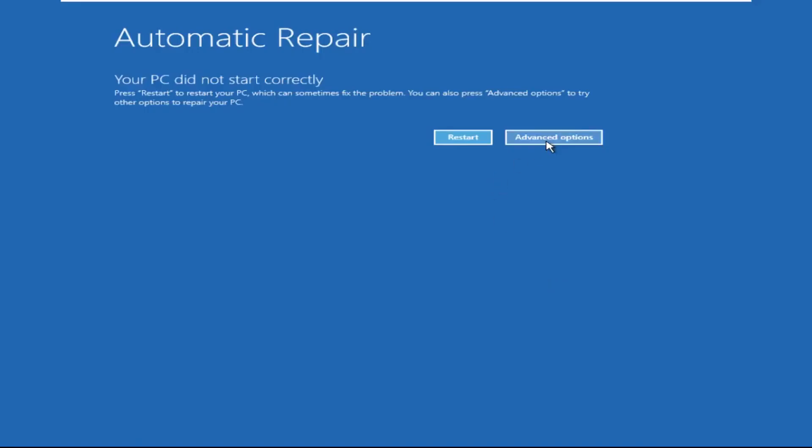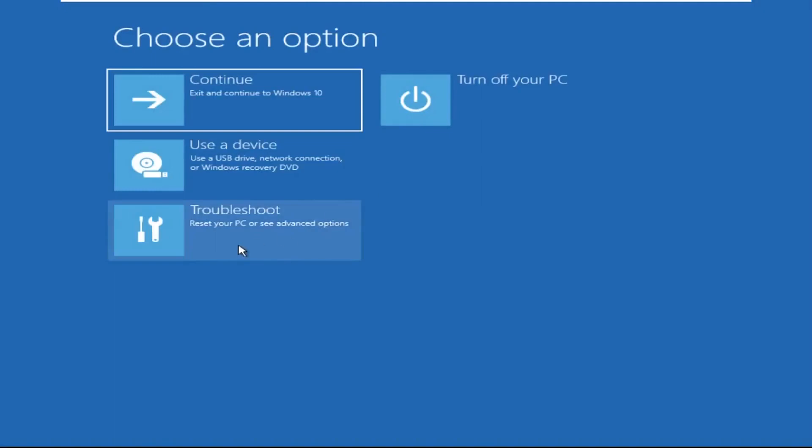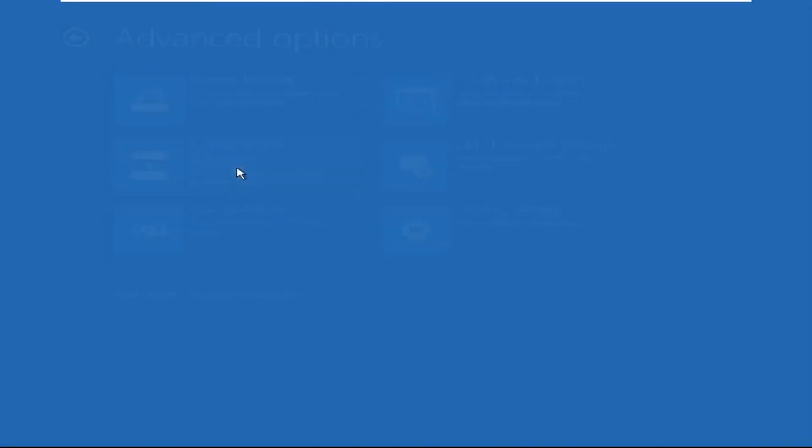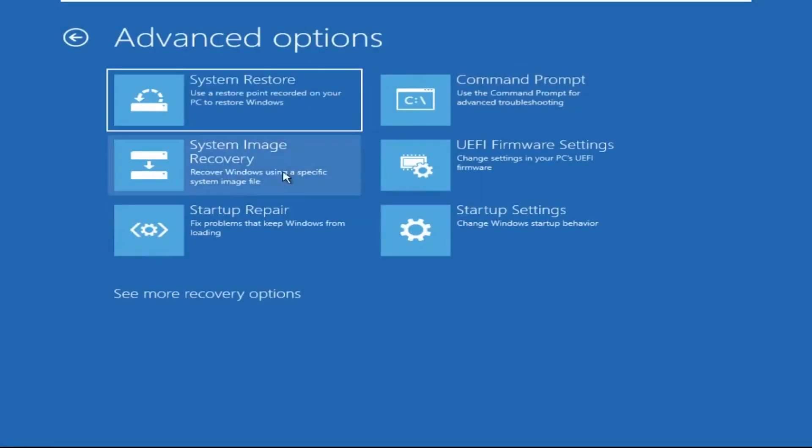Click on Advanced Options. Then we need to select Troubleshoot. Then select Advanced Options and then click on Command Prompt.